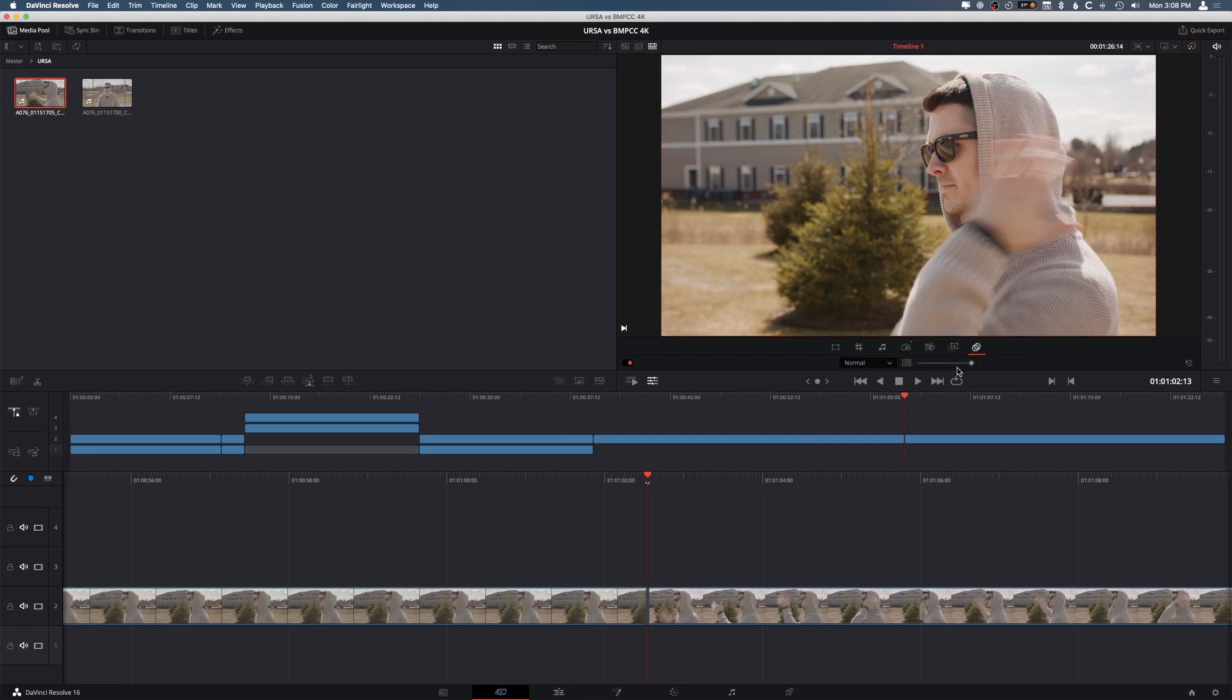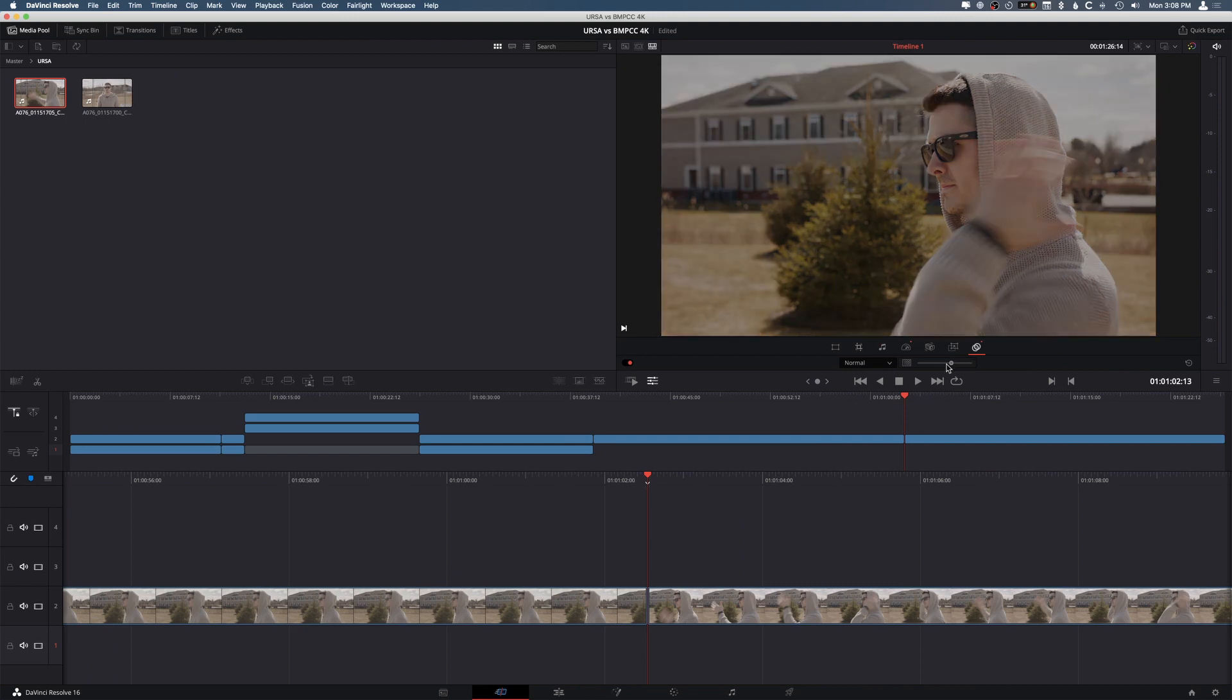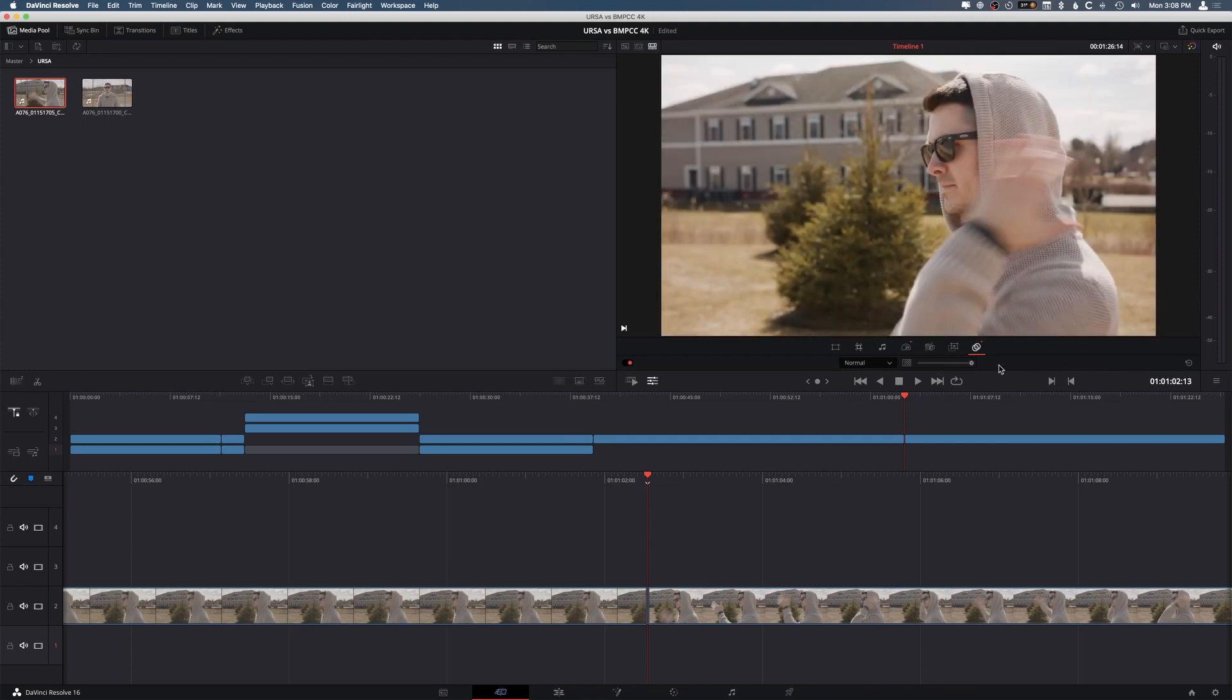And then the last one, we have composite. So this is the composite, the layer mode, so if you want to have add or if you want to have multiply or whatever, and obviously the opacity of that layer. And of course, you can reset that too.